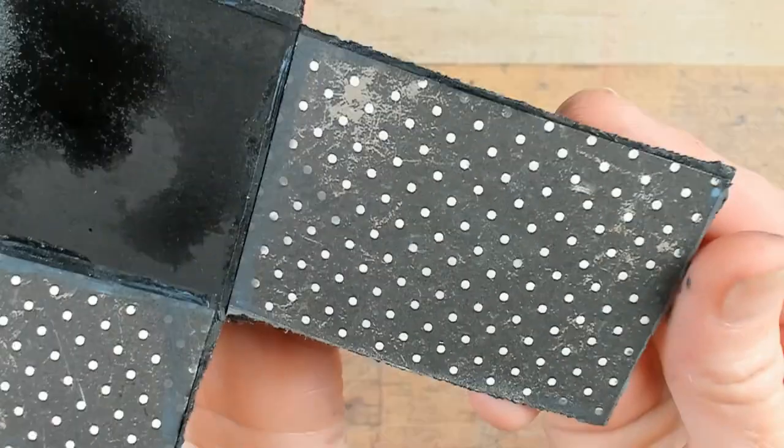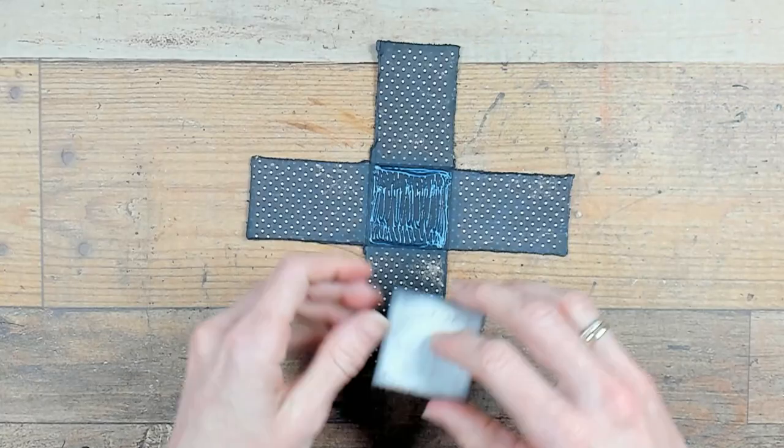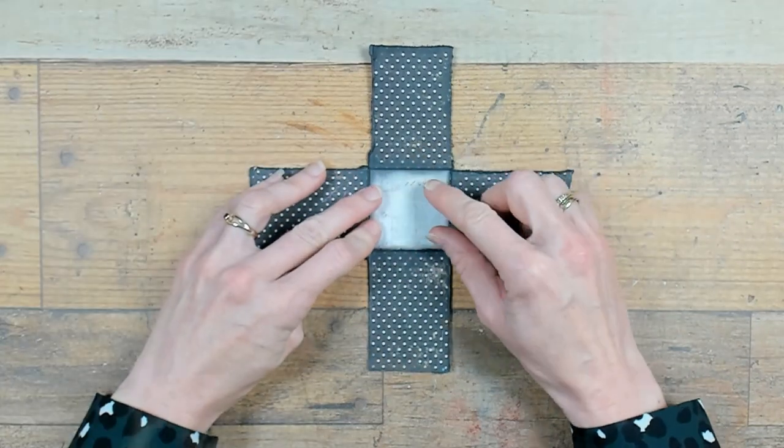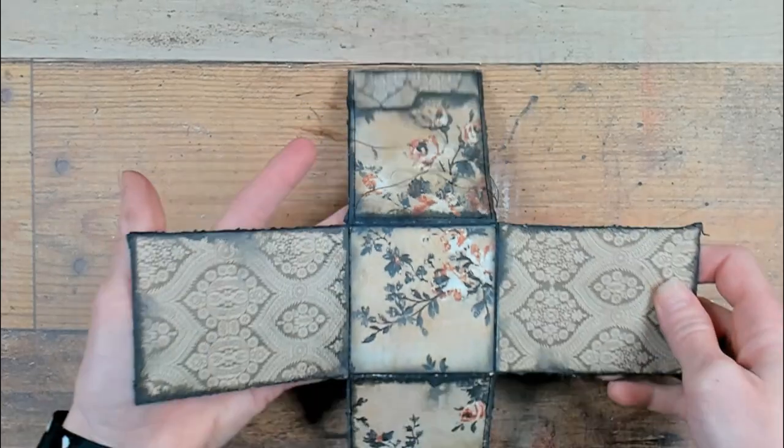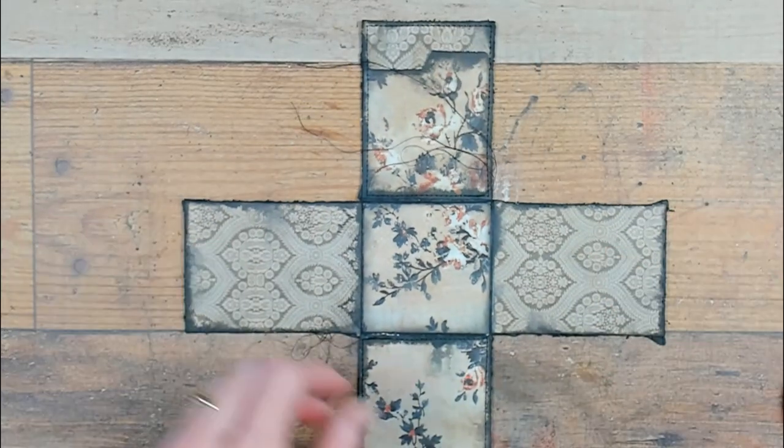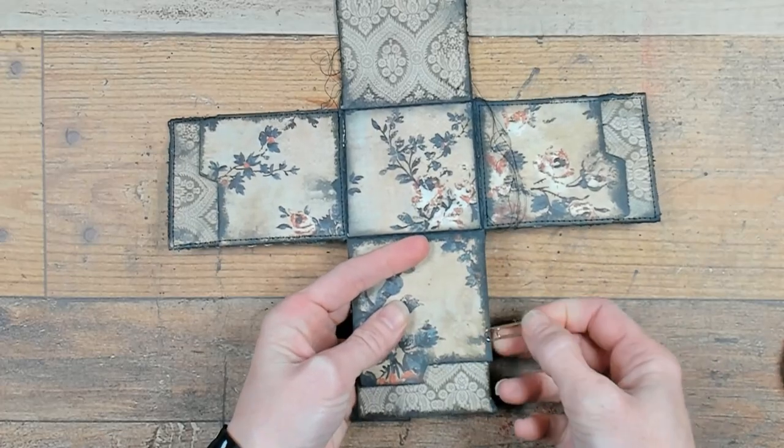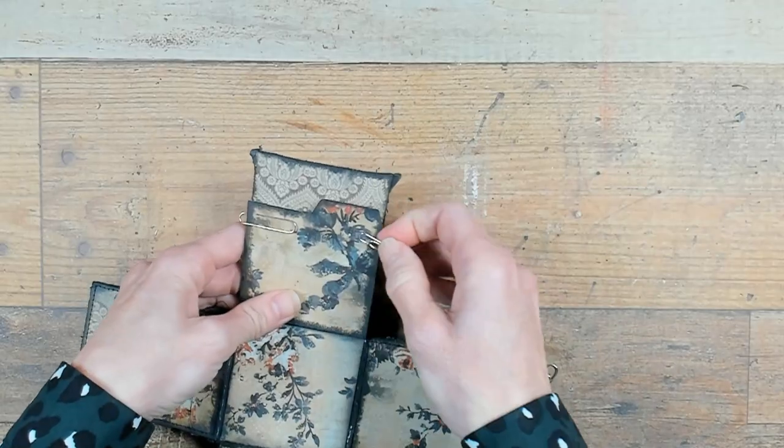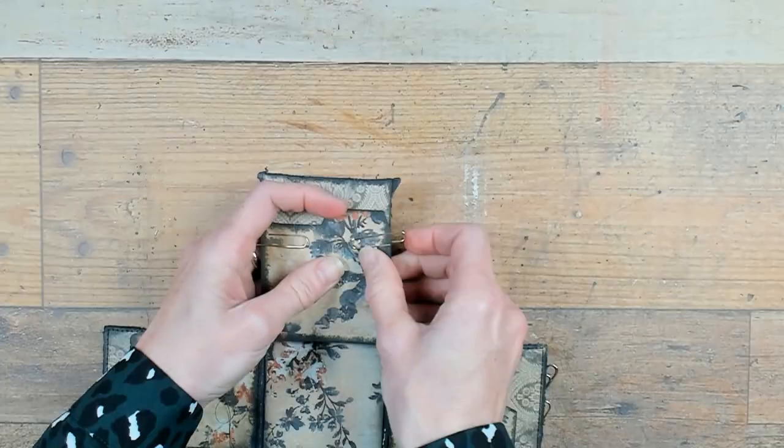This piece could also use some reinforcement, so I'm going to add a square of paper in the middle. This part of the video is only to inform you that the file cards are going to be used in this kind of way, but I will address that in my next video.